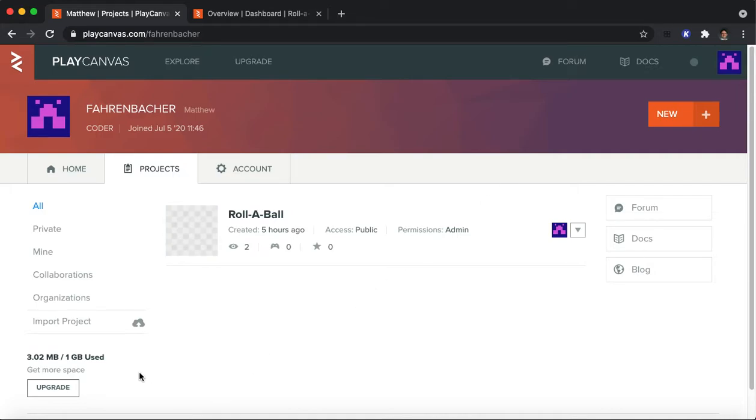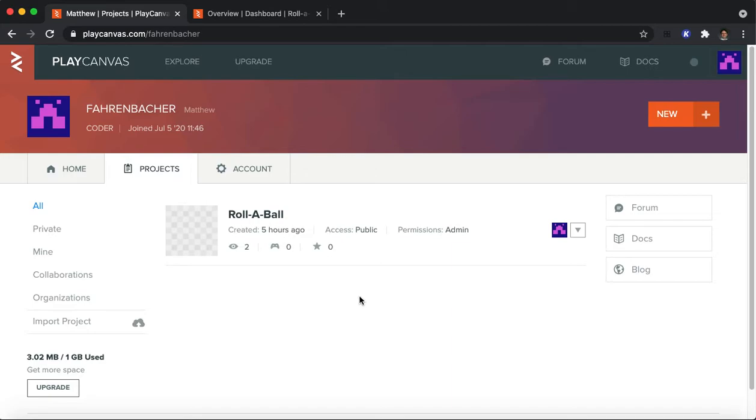You can also see here there's a limit on how big your projects can be. It's a maximum of a gigabyte in total usage. And the free plan, if you're interested in paying, you can look into that too. But for this tutorial, we will be just looking at a free project.